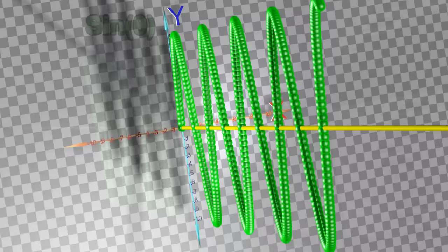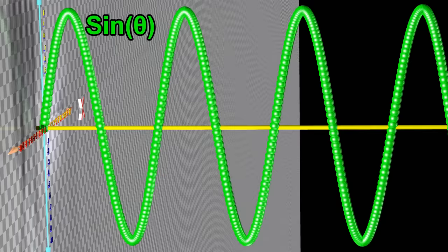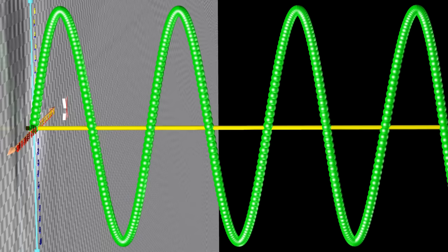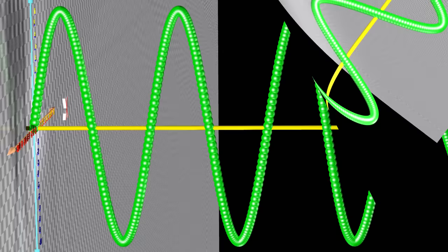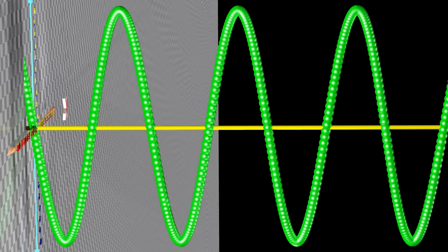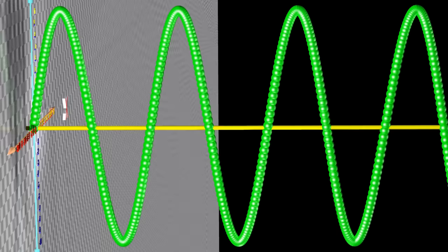This two-dimensional pattern is what we refer to as a sine wave. We can change the sine wave's amplitude, phase, and frequency.